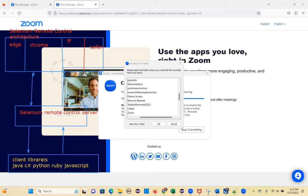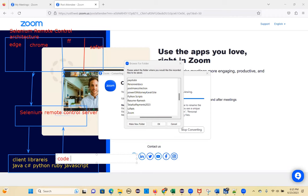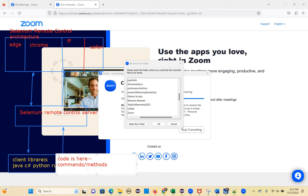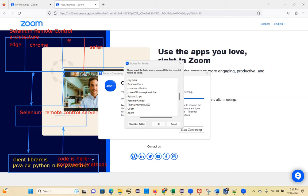What happens here is: first your command reaches the client libraries — that's where you write the code. All your commands and methods are here. Each command must first go to the server.